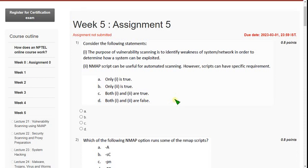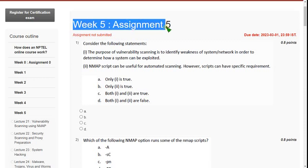Hello friends, welcome back to this channel. Hope everyone is fine. So on that note let's start this video. It is about week 5 assignment solution for the ethical hacking course.